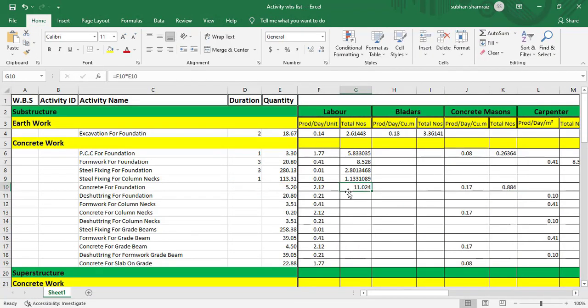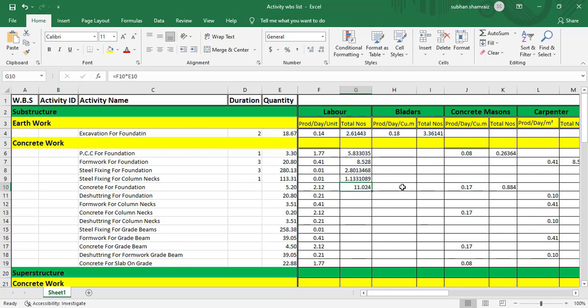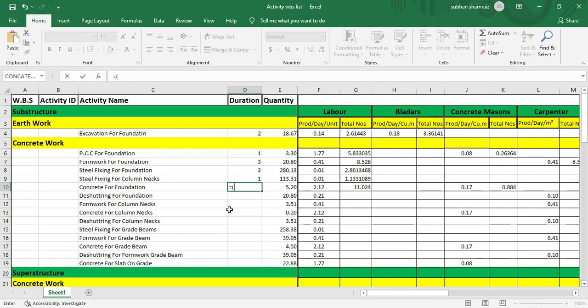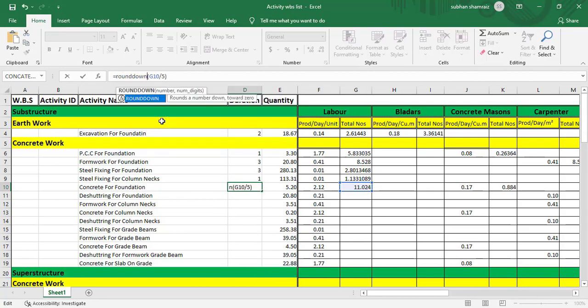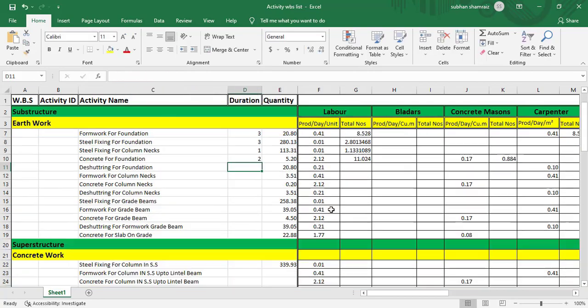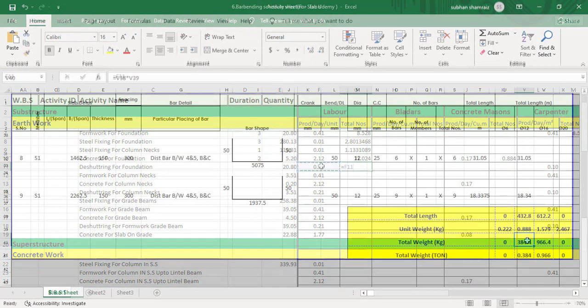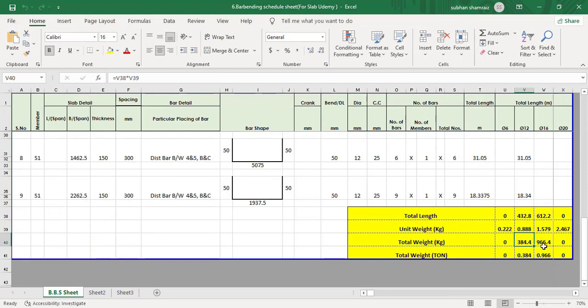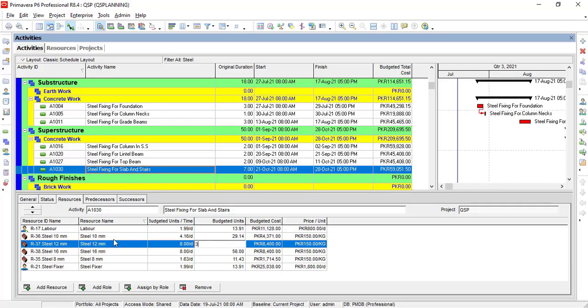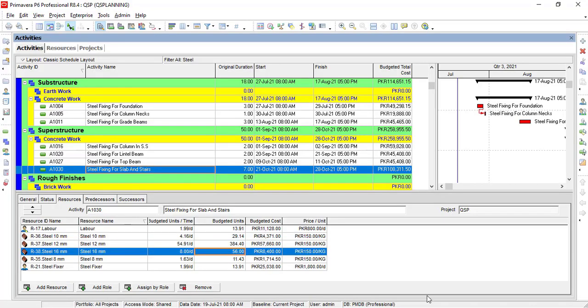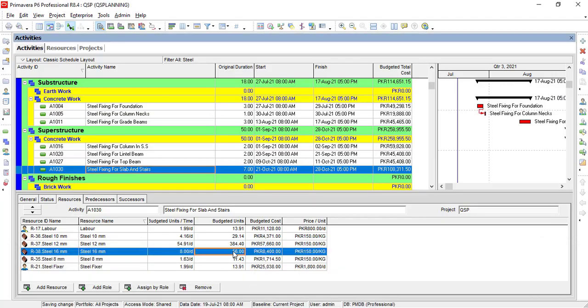We will find out duration of each and every activity based on quantities and the productivity. We will create WBS, work breakdown structure, for our project in Primavera. We will give relationship to the activities based on logic.